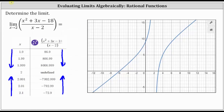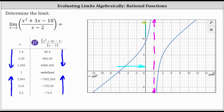And then looking at the graph, let's sketch a vertical line at x equals two. As we approach x equals two from the left, we can see the function values increase without bound and approach positive infinity. And as we approach x equals two from the right, we can see the function values decrease without bound and approach negative infinity. So using all three methods, the original limit does not exist. I hope you found this helpful.